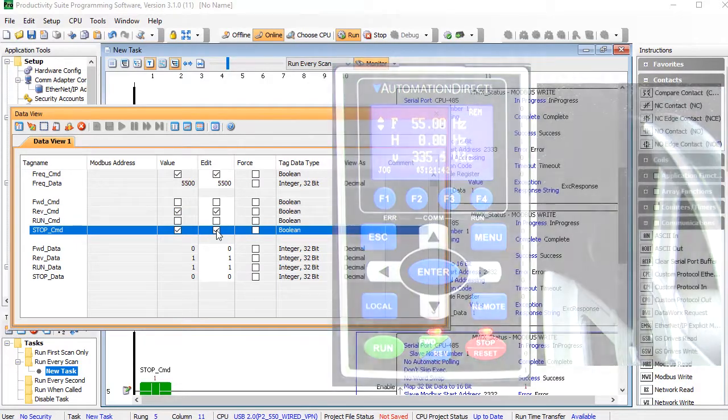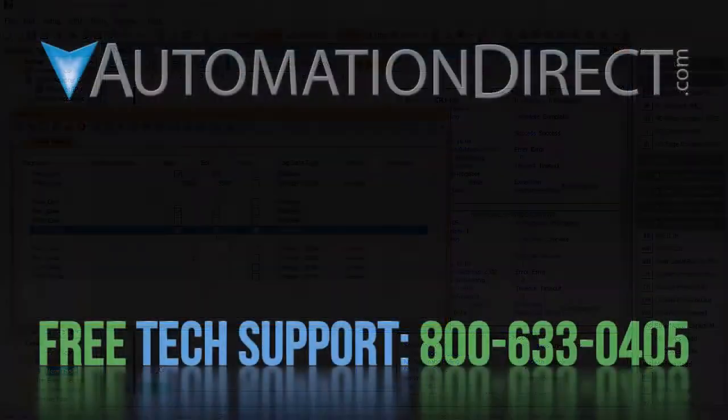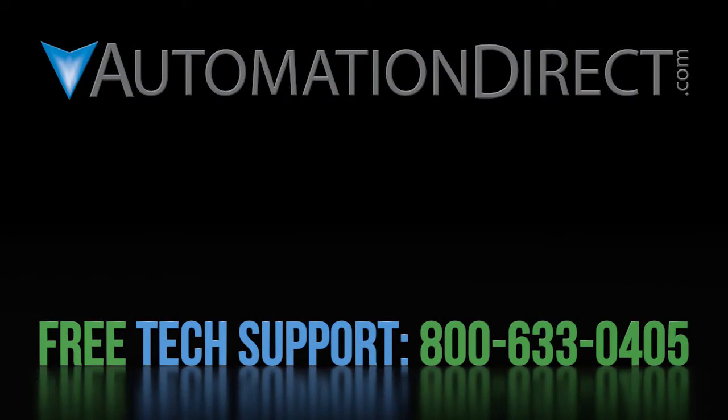That ought to be enough to get you going. Click here to learn more about the GS4 drive. Click here to learn about AutomationDirect's free support options. And click here to subscribe to AutomationDirect's YouTube channel so you'll be notified when we publish new videos.